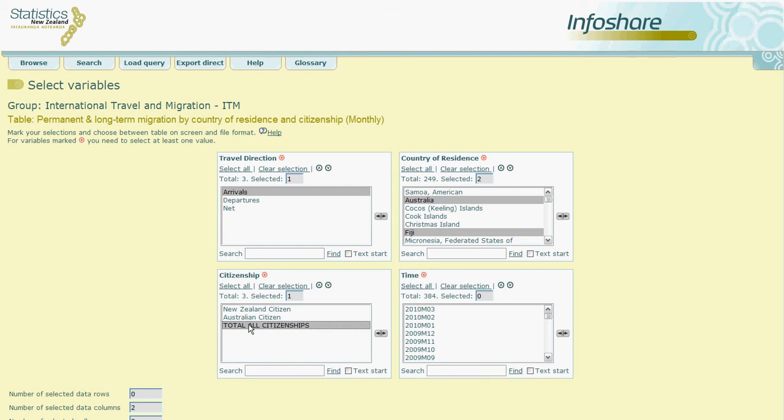And in the final box I will click and drag to highlight all of the months in 2009. 2009 M12 represents the December month in 2009.